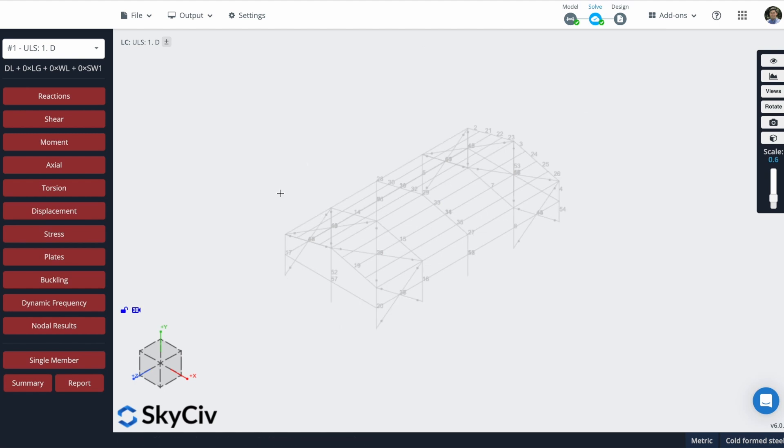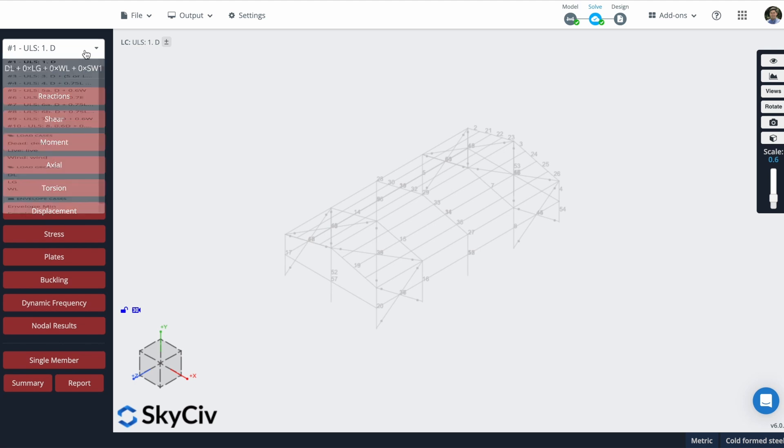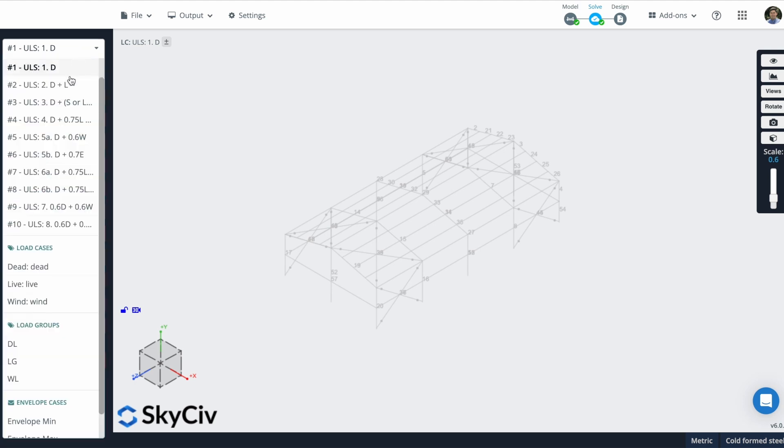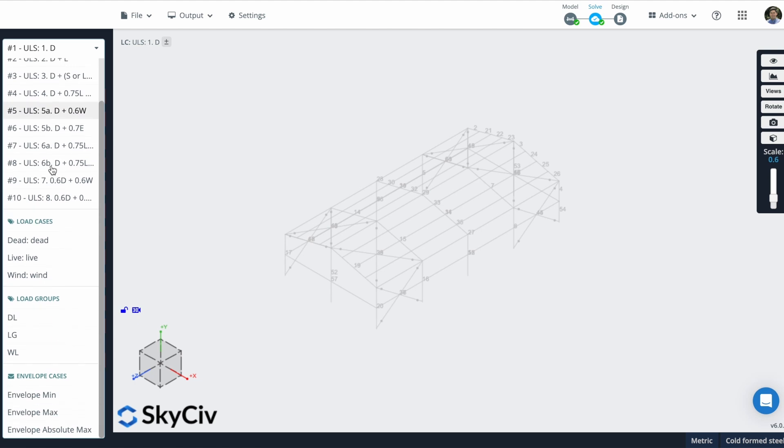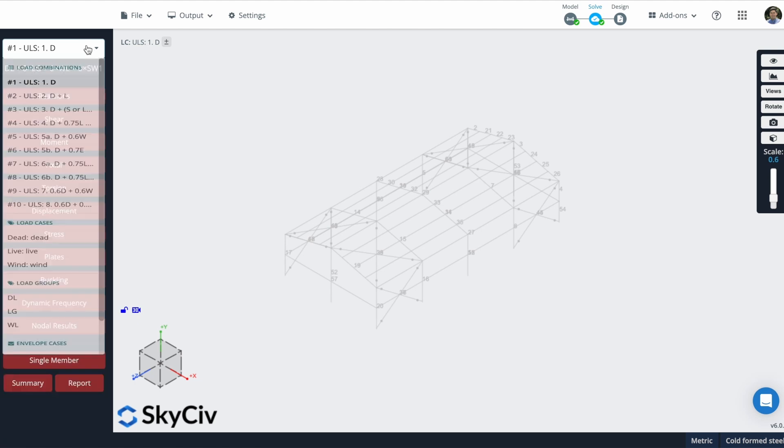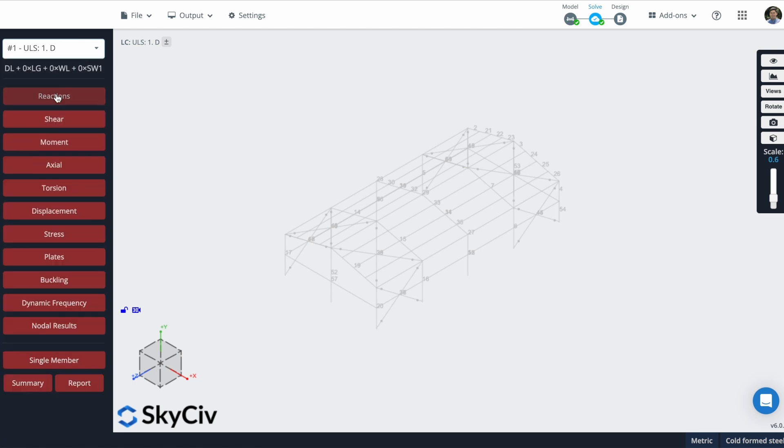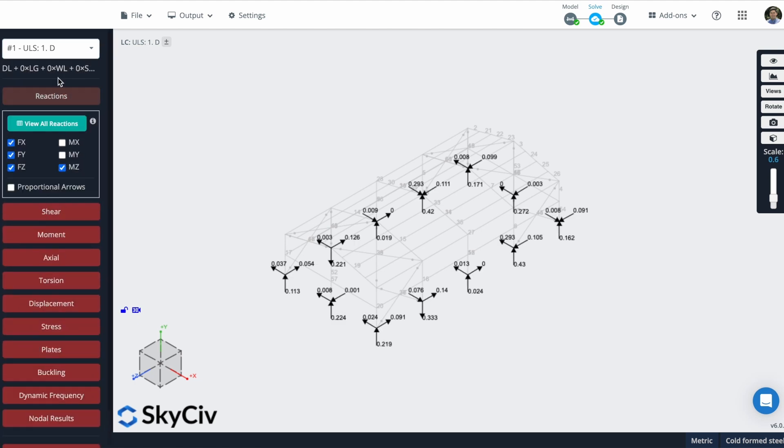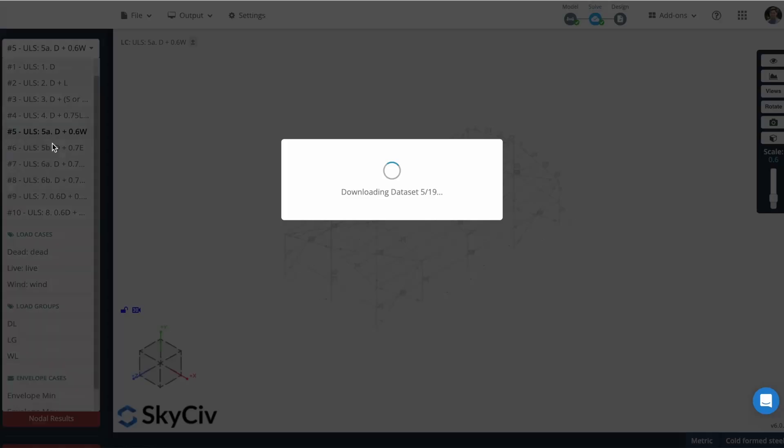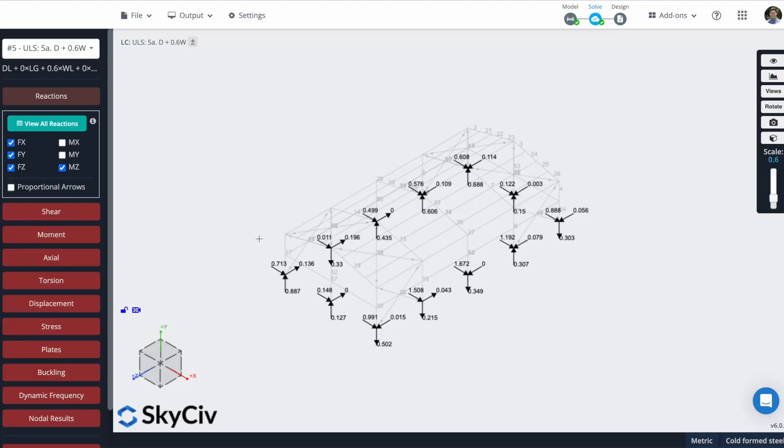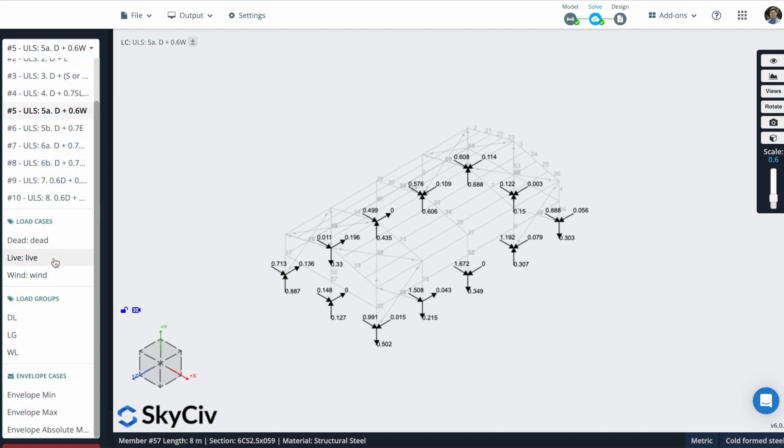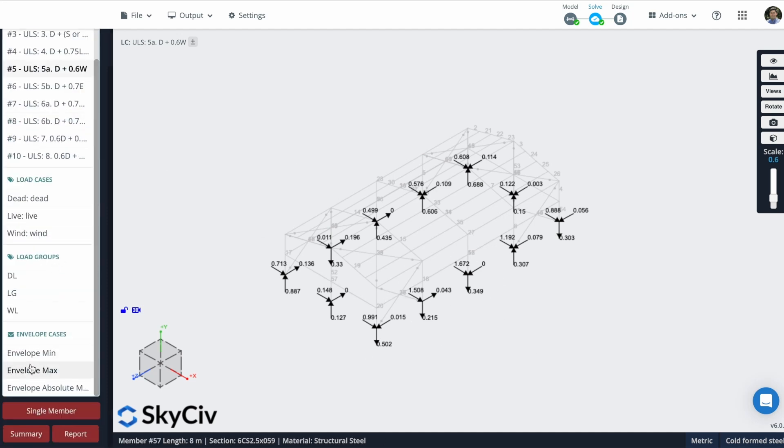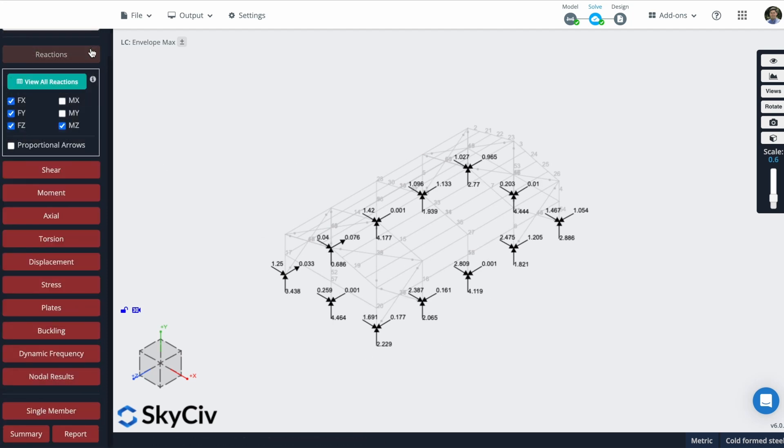Now let's check the results that we obtained from our model. Here you can select what load combinations to check. So for example, if I check the reactions, it will show me the reaction for this load combination. If I modify it, you will see that these values will change. In my case, I will use the envelope max.